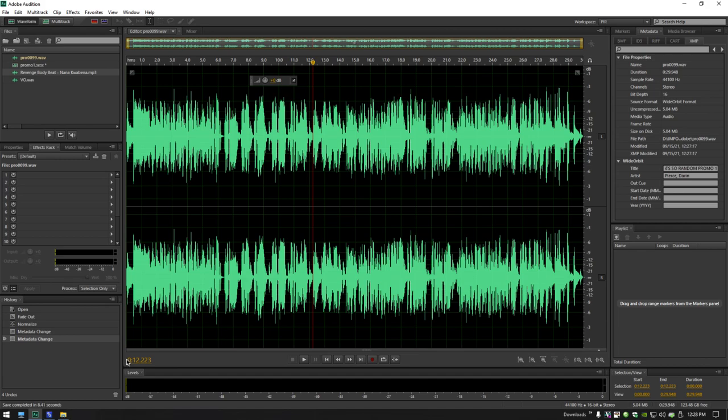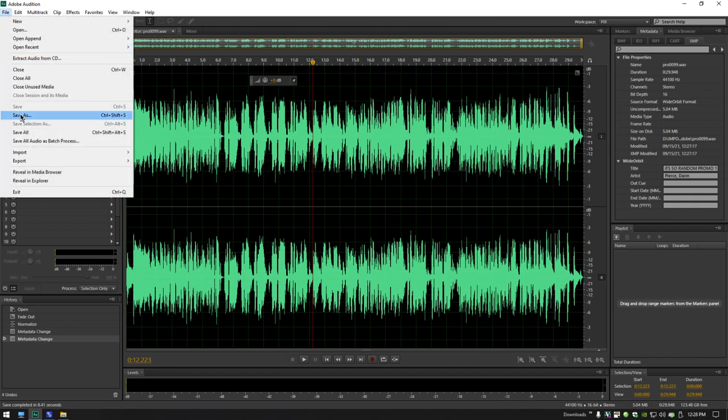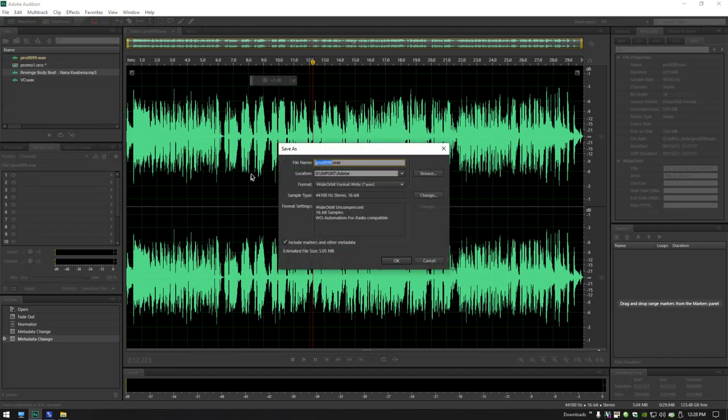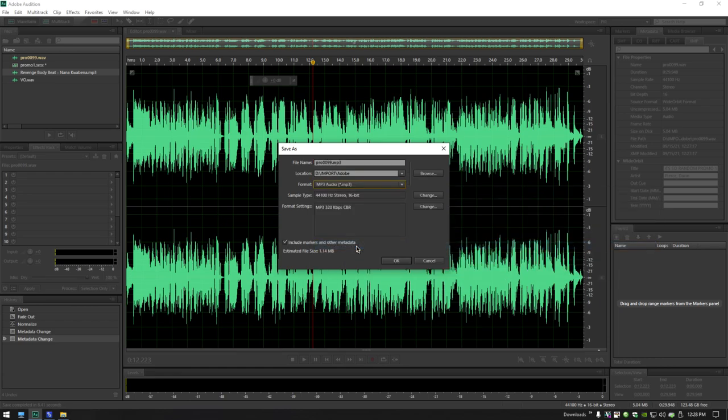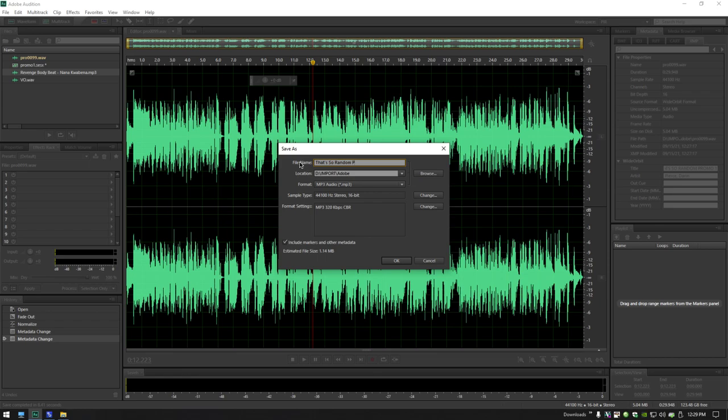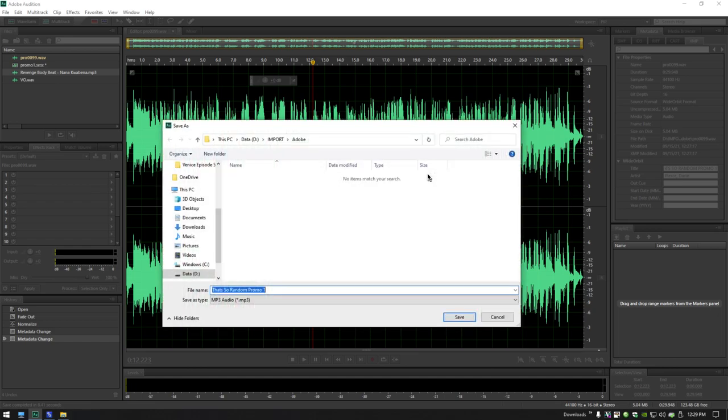Now, select File, Save As. Set the format to MP3. Set the file name to your show name and promo number. So that's so random promo one. Now, to avoid any software glitches, take out punctuation. Software sometimes doesn't like punctuation. So that's so random promo one. Great. Now I have to select the location. This is super important. I need to browse for it. The location needs to be my working folder, appropriate project folder.